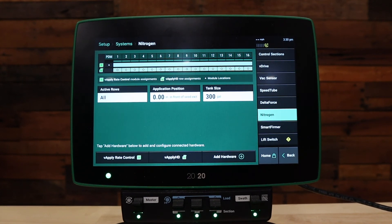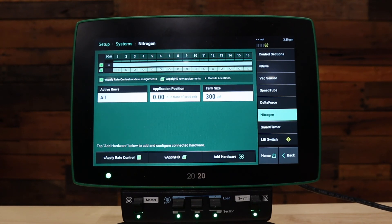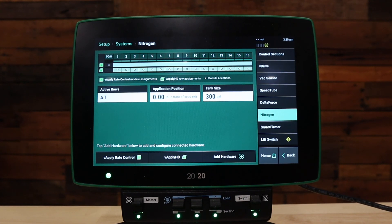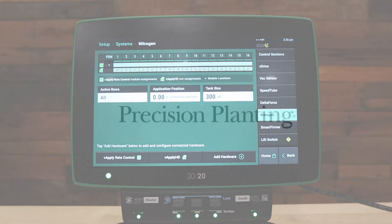This completes the vApply HD setup for this planter. For additional setup for FlowSense, vApply Rate Control, and other systems, please refer to the Operator's Guide for additional how-to videos. For additional questions, please feel free to reach out to your Precision Planting Product Support Team or your Precision Planting dealer. Thank you.